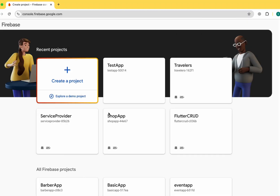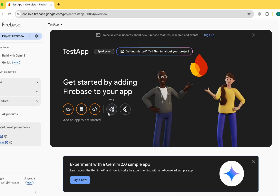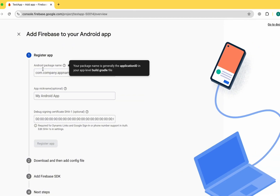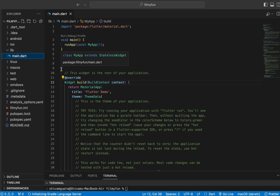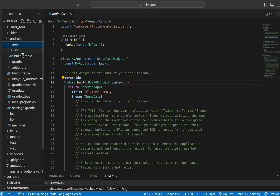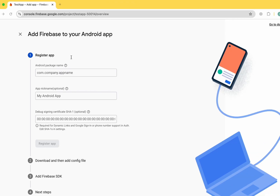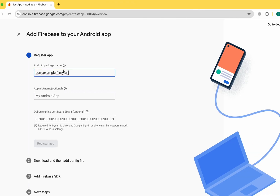Let's click Continue and move to Firebase. Here you can see we can connect iOS, Android, and web apps. First I'm going to connect the Android app, and we need an Android package name. Let's move to the Android app build.gradle file and copy the application ID to paste it in Firebase.